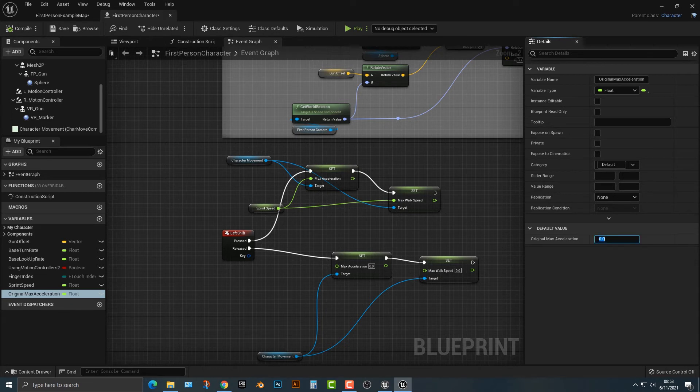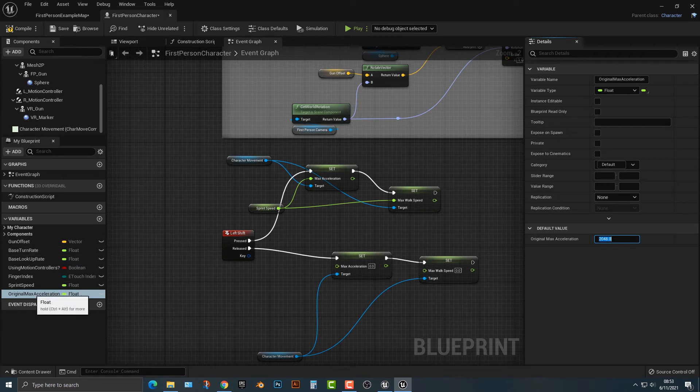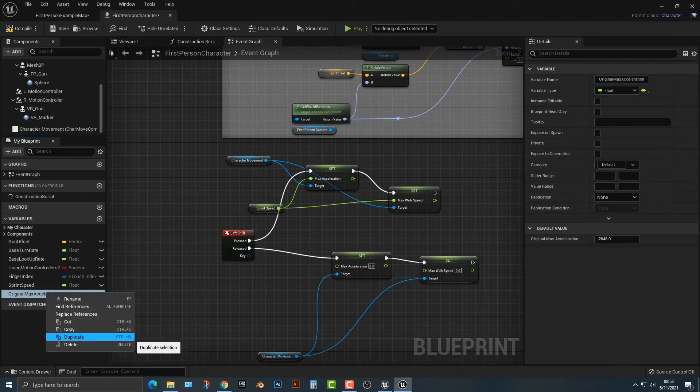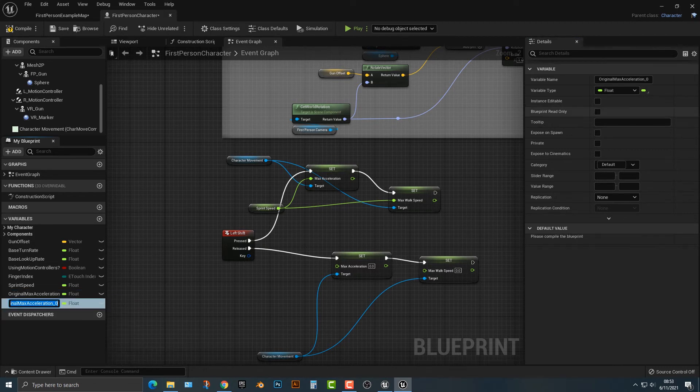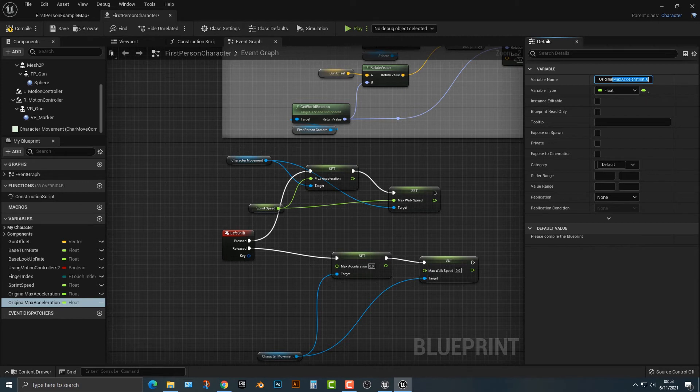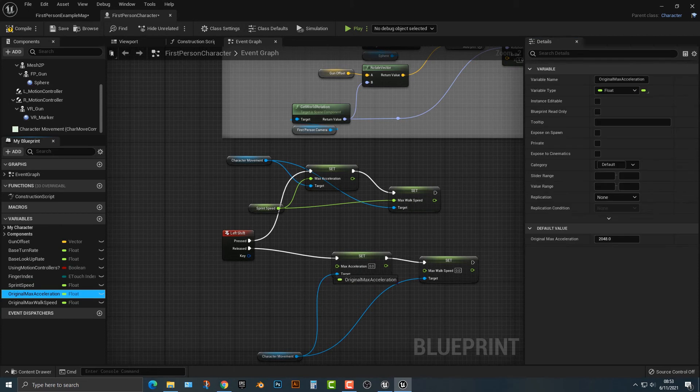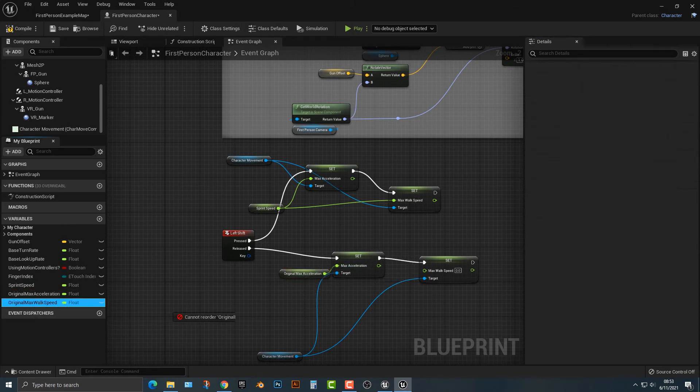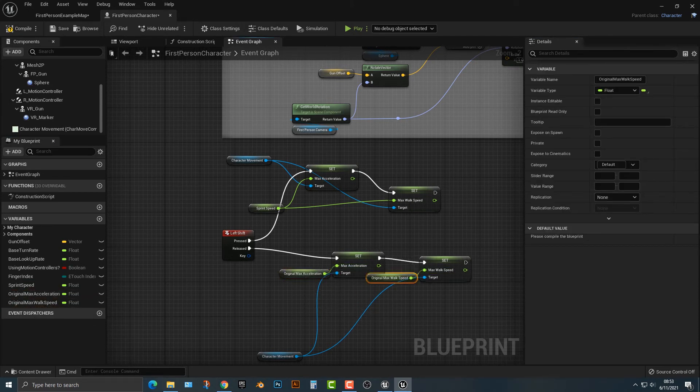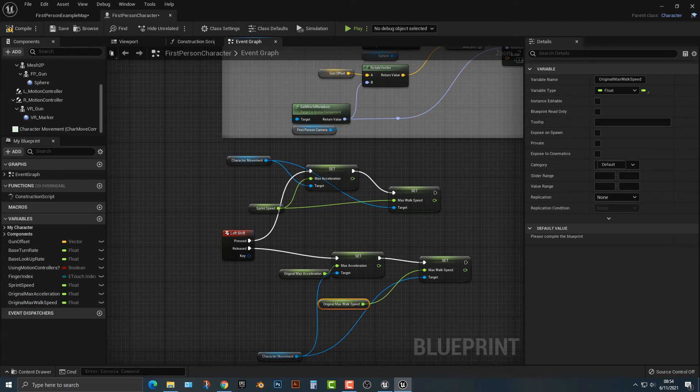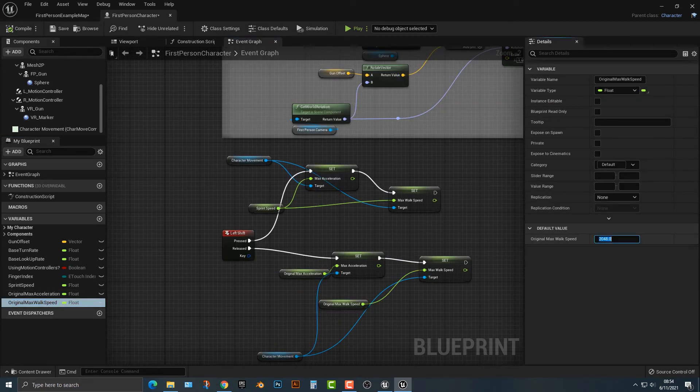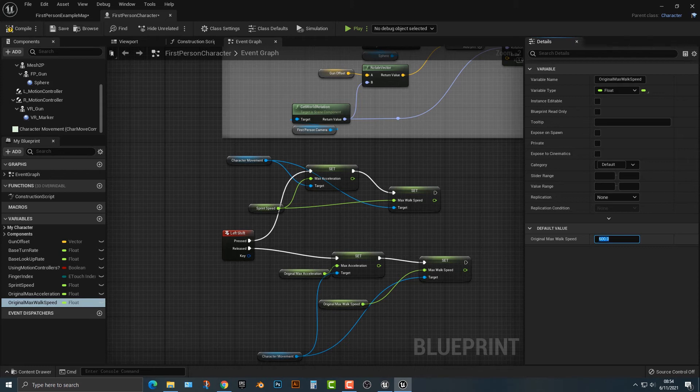And remember the max acceleration was 2048 bonus points if you can always remember things. I'm going to copy and we can actually just duplicate this here and then it's going to be original and then we say original max walk speed. And then we're just going to drag the acceleration into the acceleration and then the speed into the speed. And of course we actually have to compile this and set this speed not to 2048, but to 600.